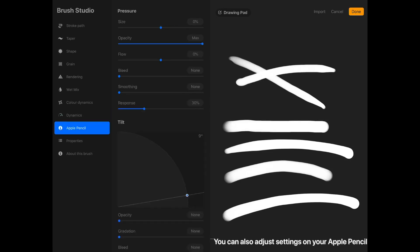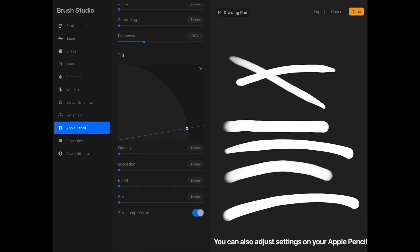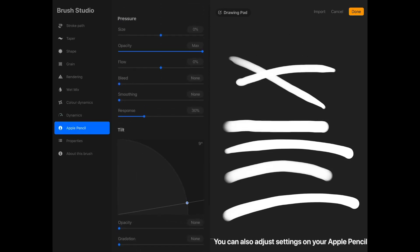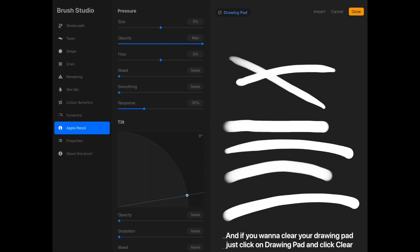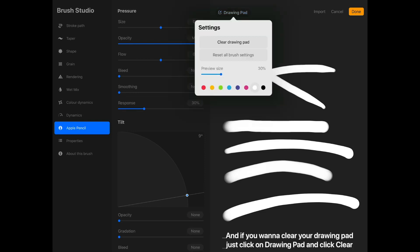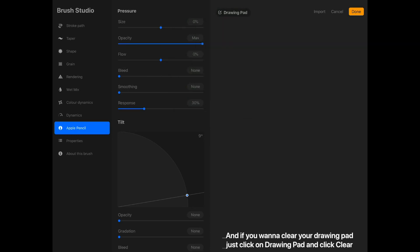You can also adjust settings on your Apple Pencil. And if you want to clear your drawing pad, just click on Drawing Pad and click Clear.